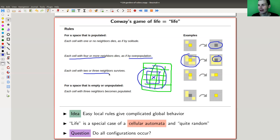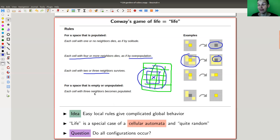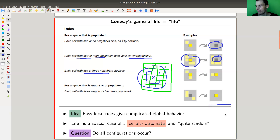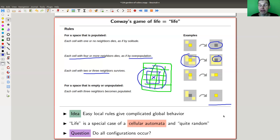If there are two or three neighbors, it's the right setting — you have enough people to support you but not too much competition for resources, so you survive. And there's a multiplication rule: if you are an empty cell but have a certain number of neighbors, you will come to life. So it's a balancing act — some things die, some things live. It's a zero or one: alive or dead.